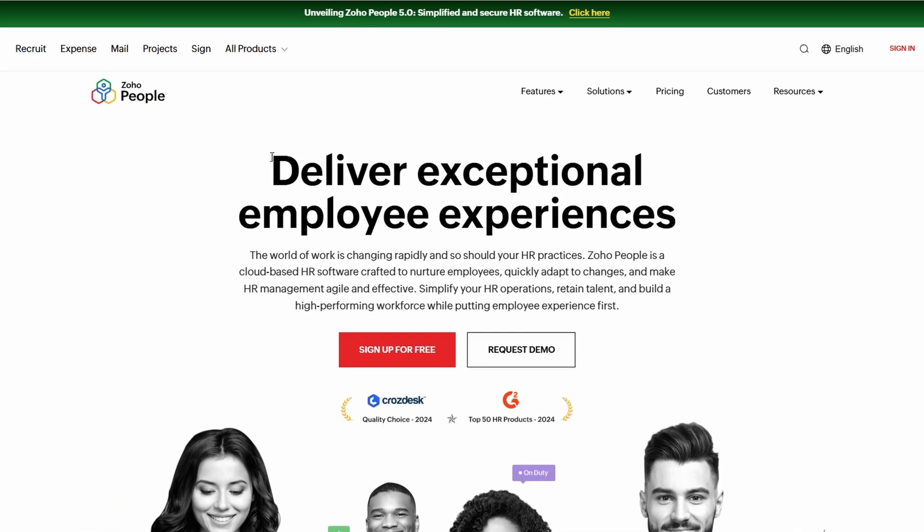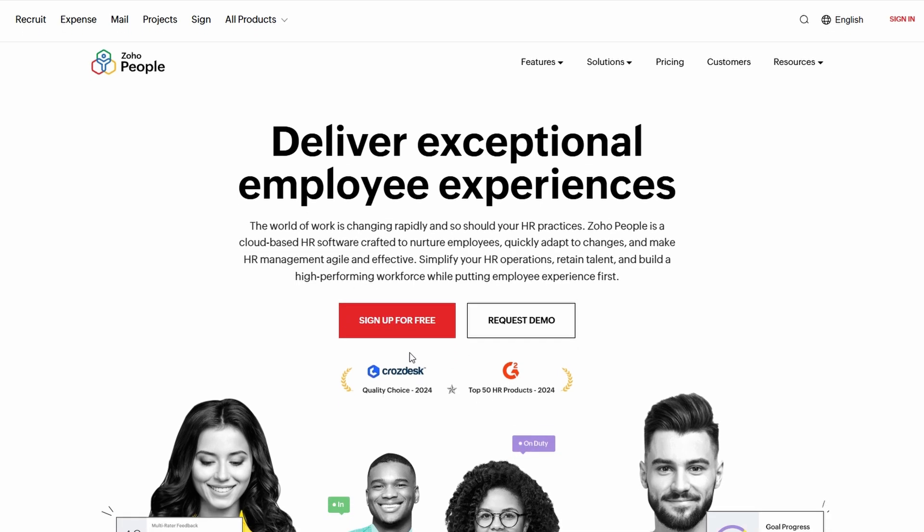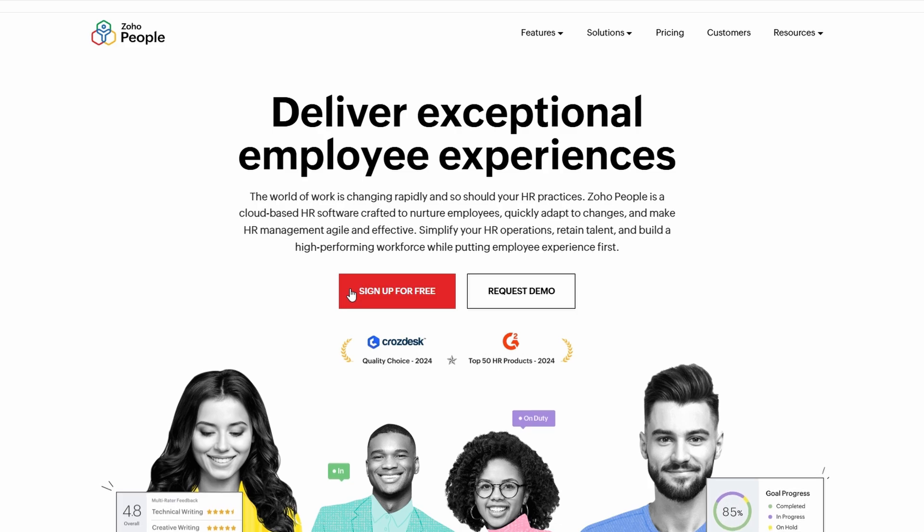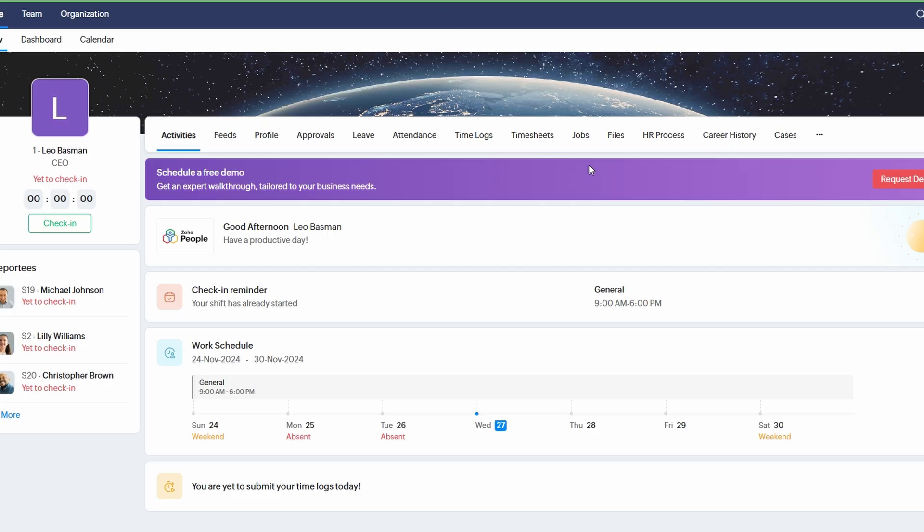If you're new to Zoho, don't worry. Simply visit people.zoho.com or head over to zoho.com. From there, you can sign up for a new account using your email address, or you can quickly register by linking your Google account for a seamless login experience. After signing up or logging in, you'll be directed to your Zoho People dashboard.